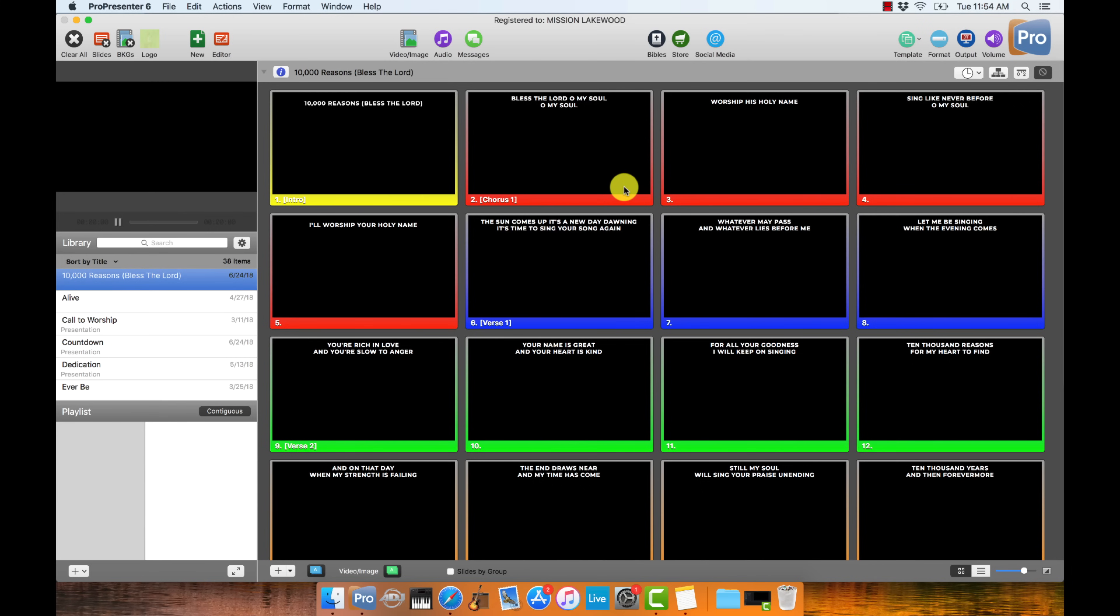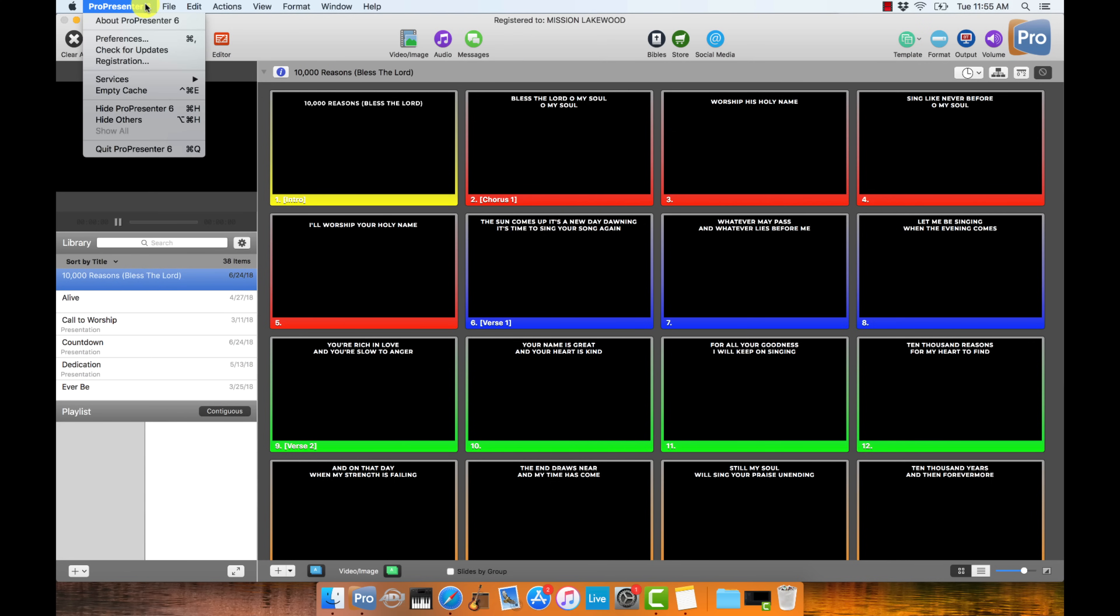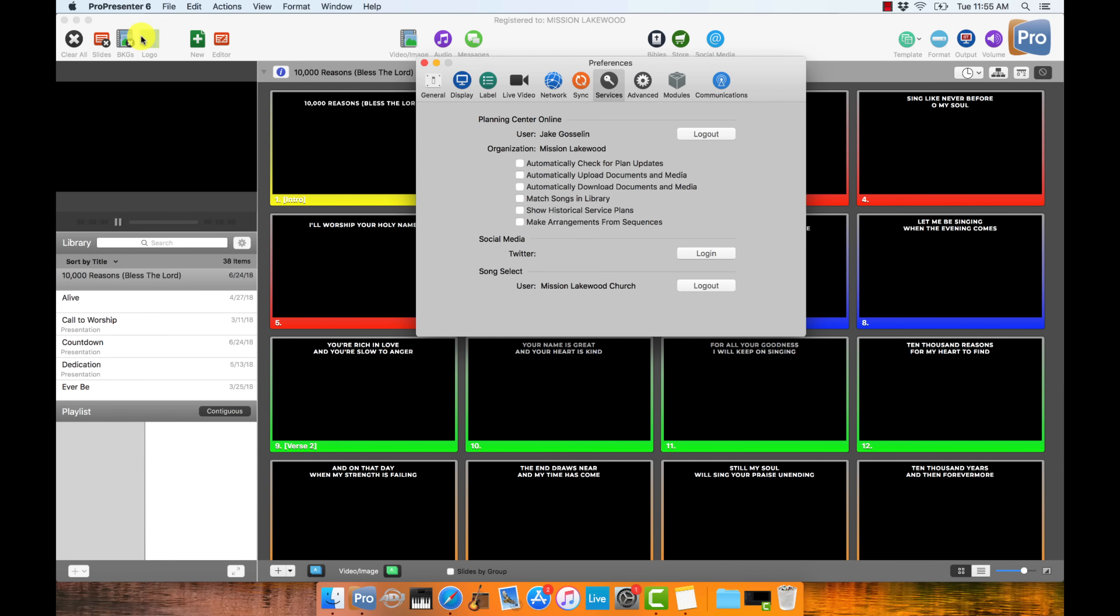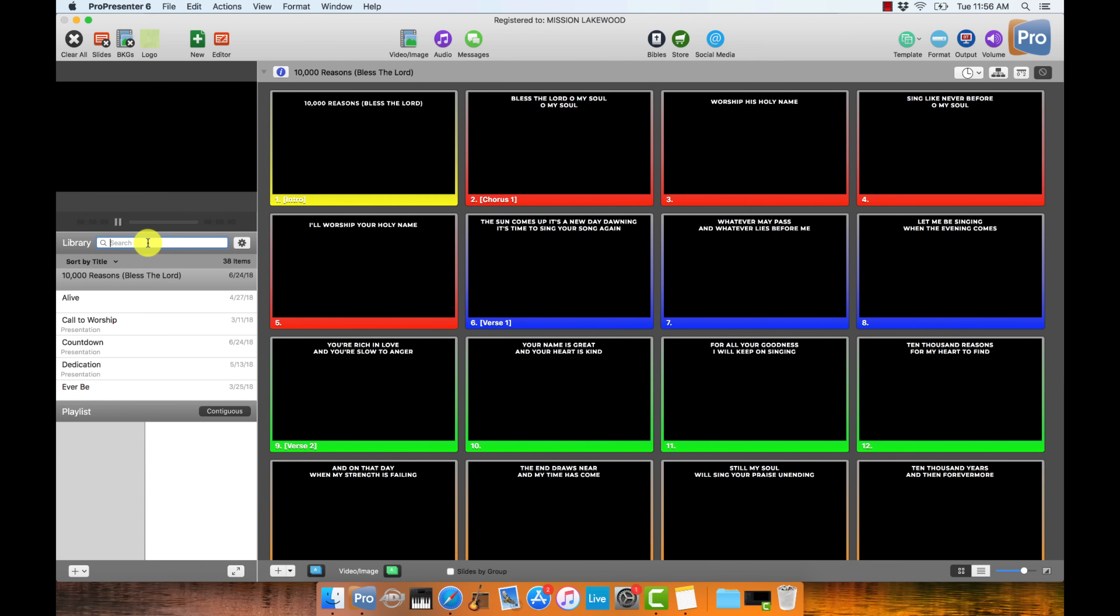The first thing is to link ProPresenter to CCLI.com. So hopefully your church has a CCLI account which licenses the displaying of lyrics on a Sunday morning in your church. In ProPresenter, it makes it really easy if you go to Preferences, you can link to your CCLI account. So go to Preferences, go to the Services tab, and then underneath you'll see Song Select and you want to log into your CCLI Song Select account right here.